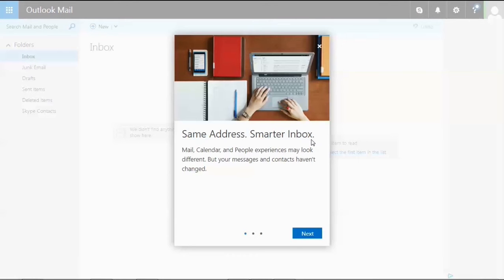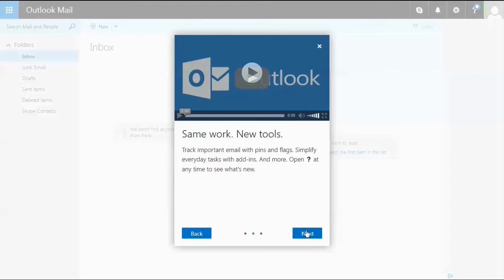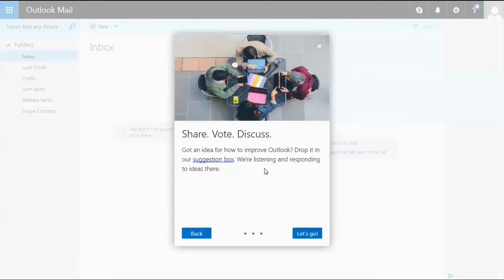Your email address remains the same, but you get a smarter inbox. Your email, calendar, and people experience look different, but the content of your messages and contacts haven't changed. The work you accomplished previously can still be achieved, but now you have new tools. You can click the question mark in the top right corner to see what's new, and provide suggestions in the suggestion box.